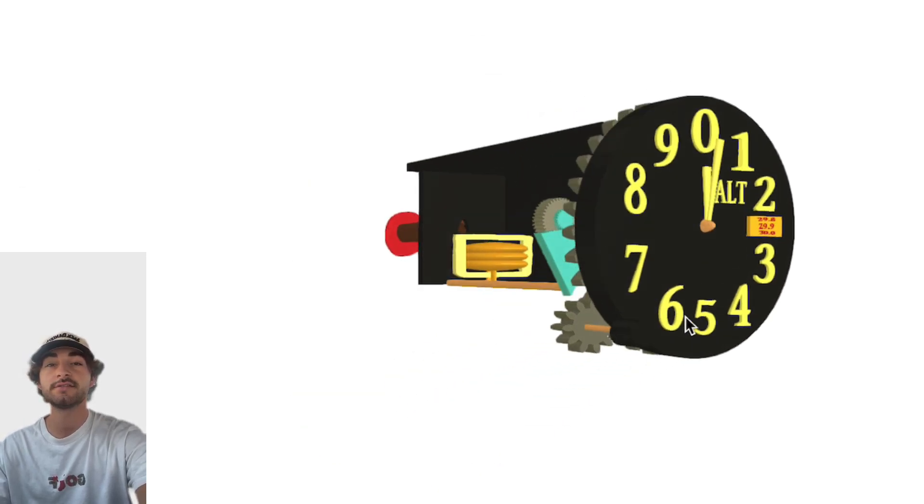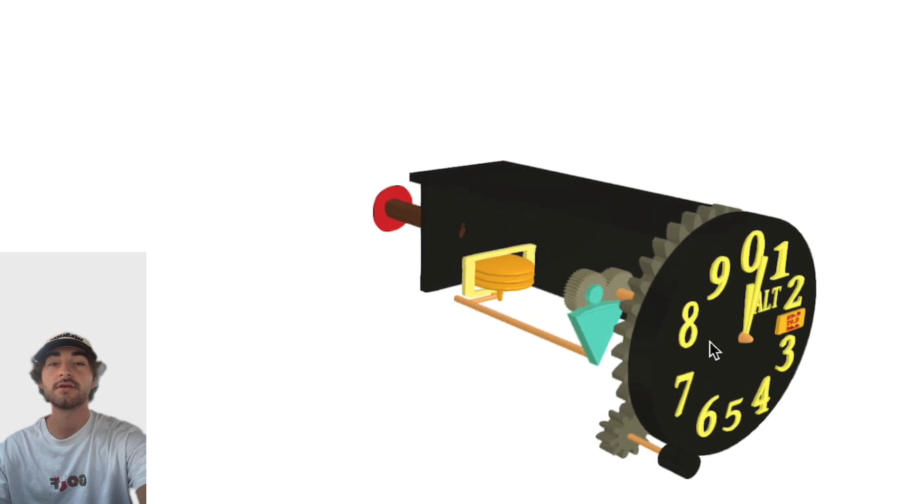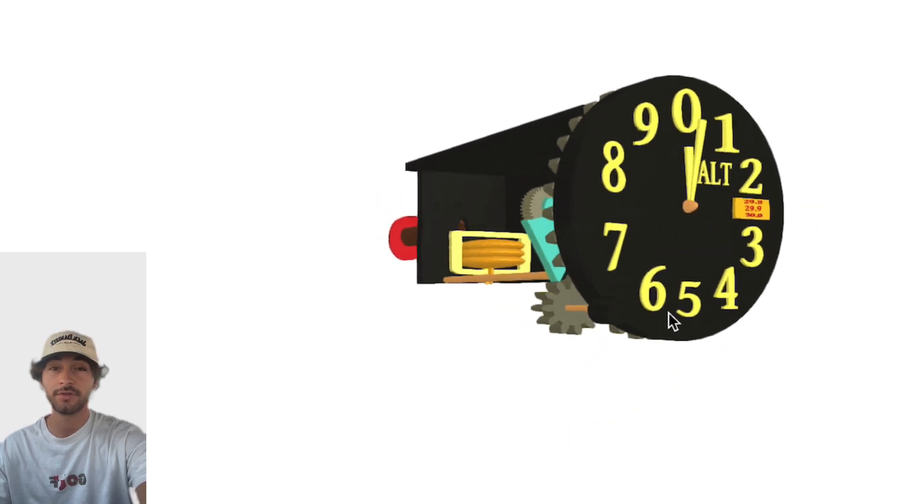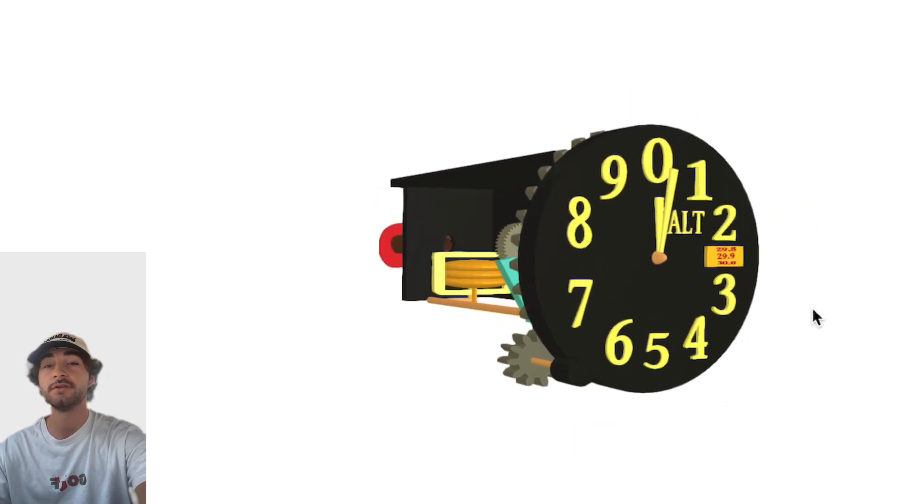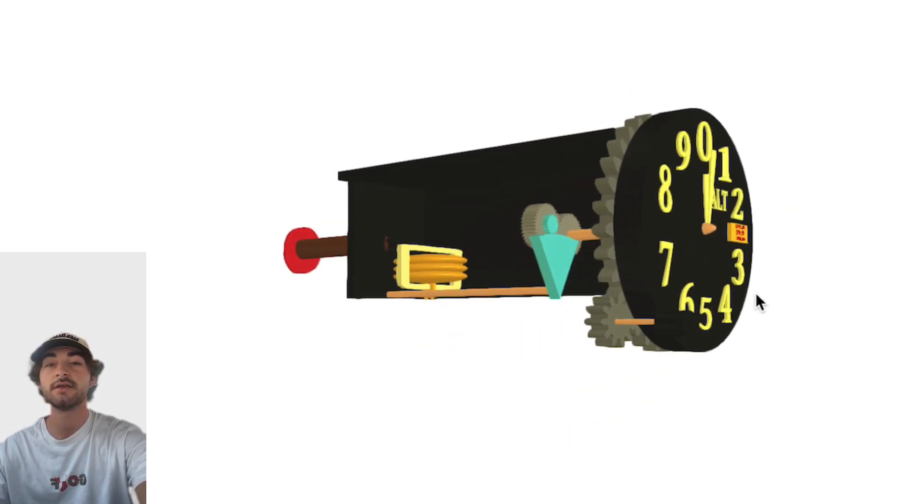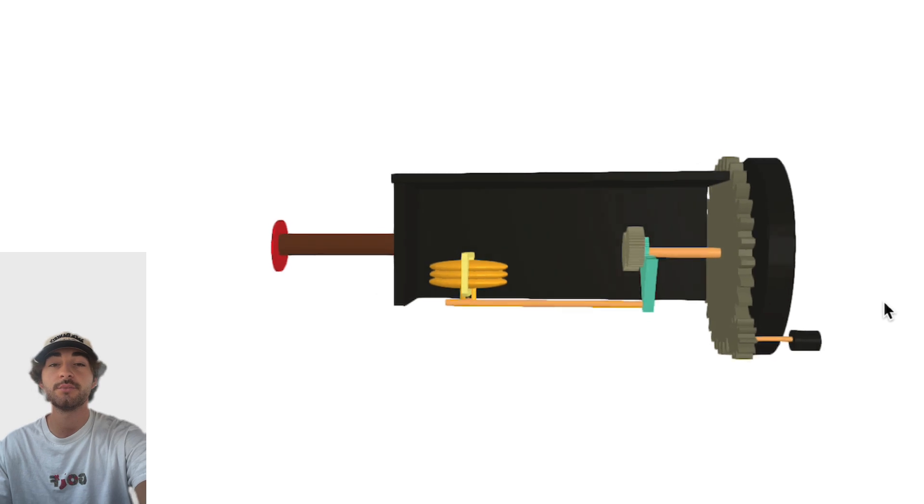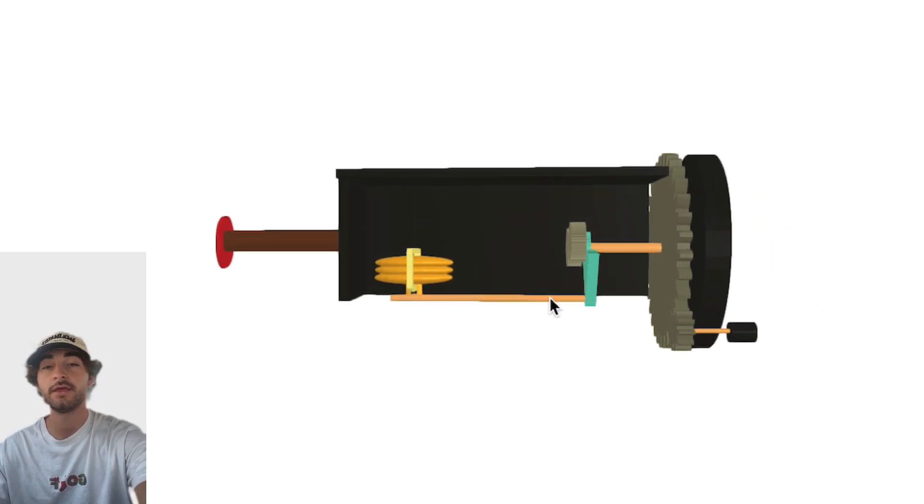So yeah, that's a brief explanation on how the altimeter works. There's a million more things we could talk about with the altimeter, but I mainly just wanted to hit on how it works and take a look behind the instrument. So that's all for this one. Thank you for watching.